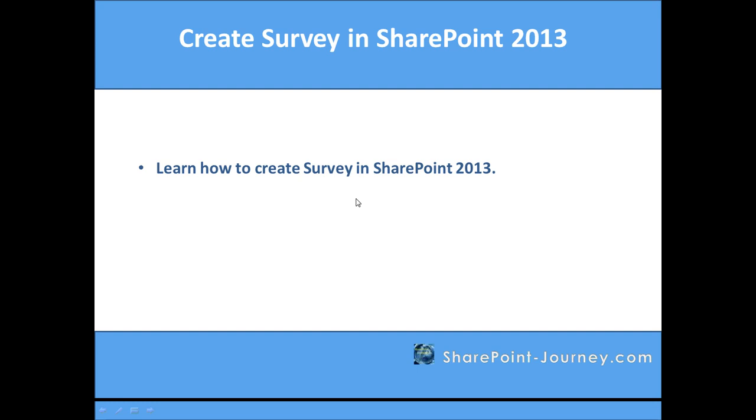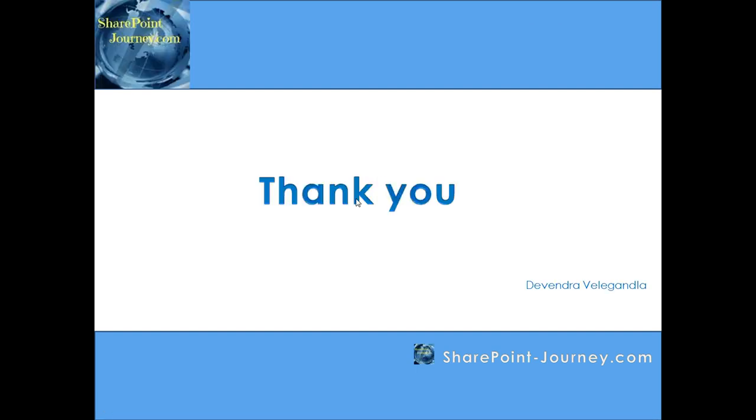In this lesson so far, we have learned how to create survey in SharePoint 2013. Thank you for your time. We'll see you in next lesson.